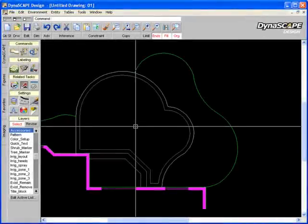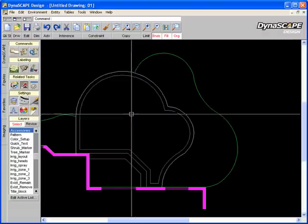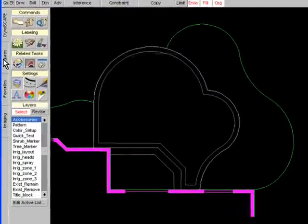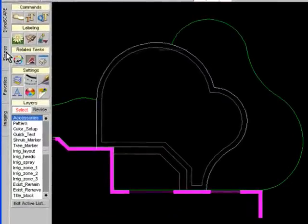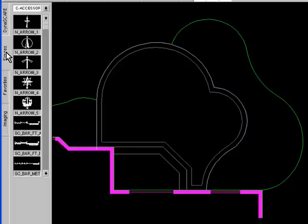Inserting symbols into a Dynascape drawing is fast and easy. All of Dynascape's library figures or symbols are found in the figures tab. Let's start adding some symbols to this design.